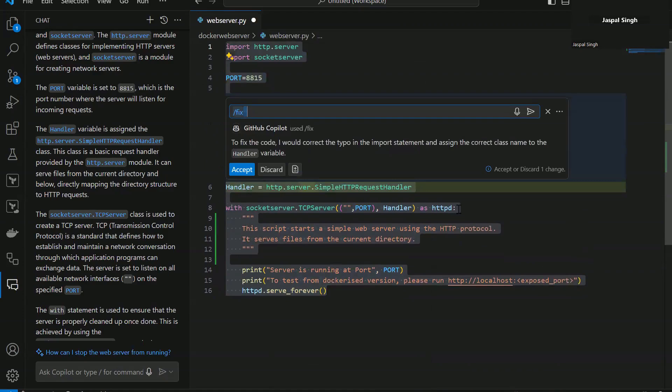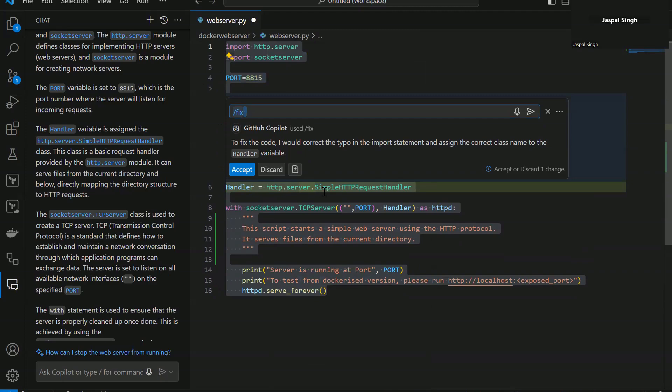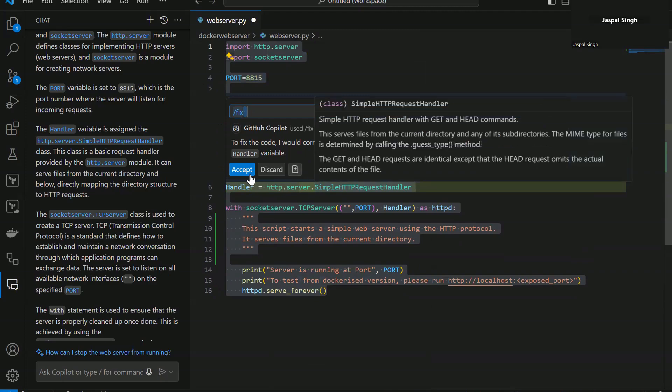So here you can see, to fix the code, I would correct the typo in the import statement and assign the correct class name to the handler variable. As you can see, I just made that mistake intentionally and it is smart enough to catch it.